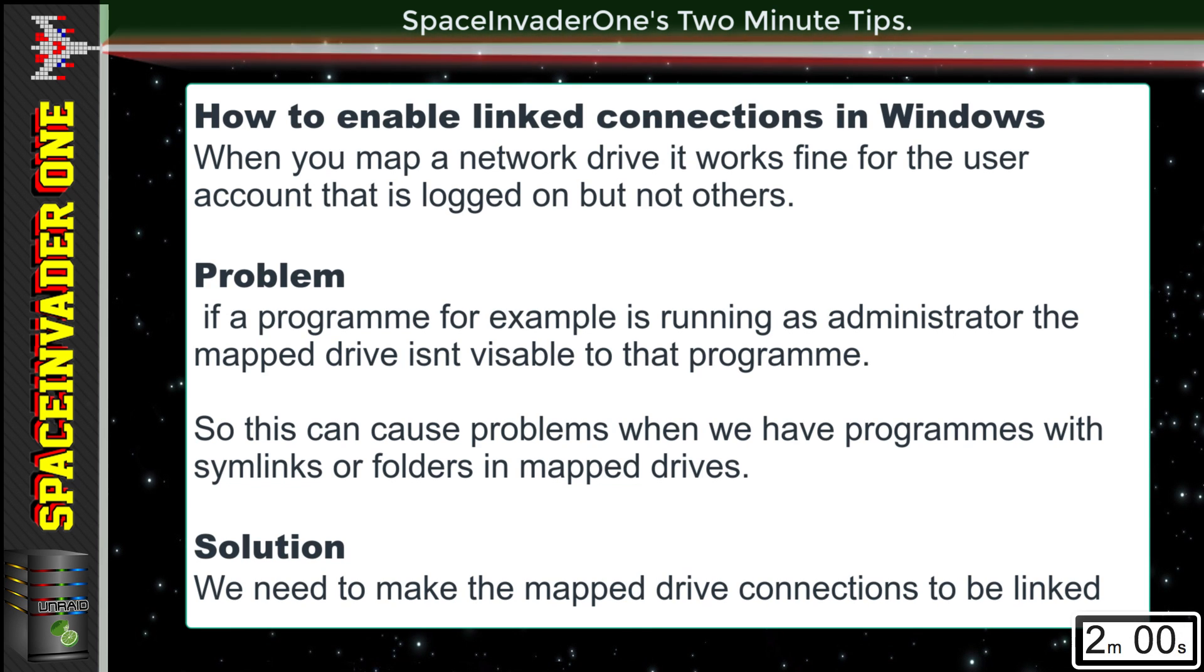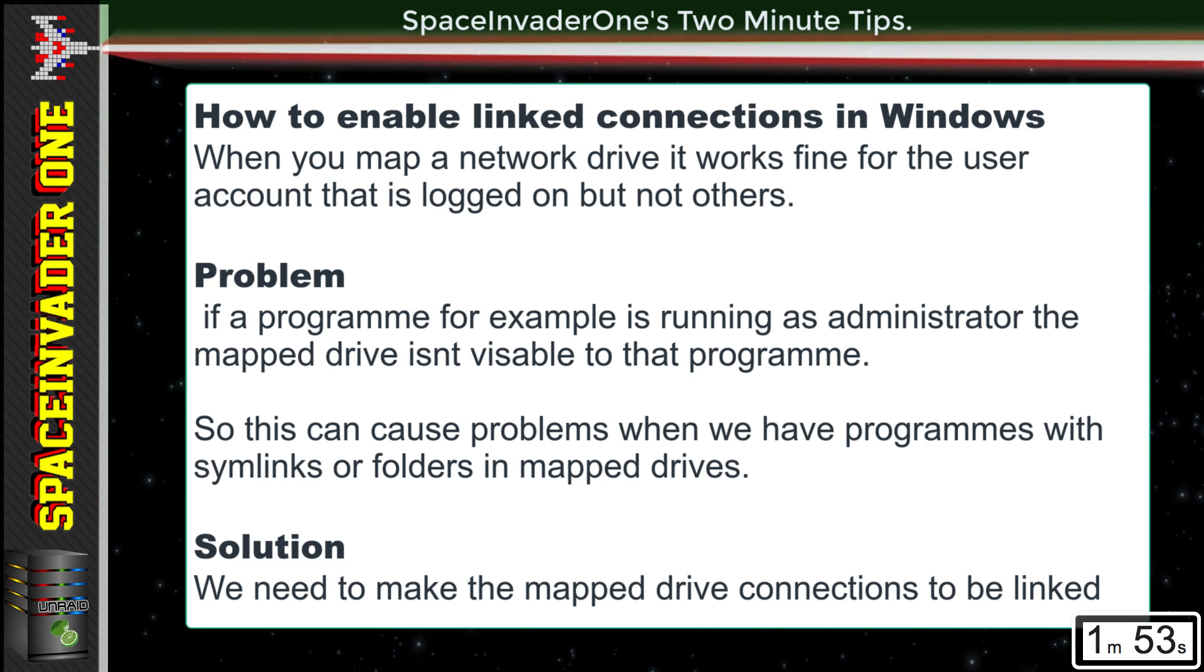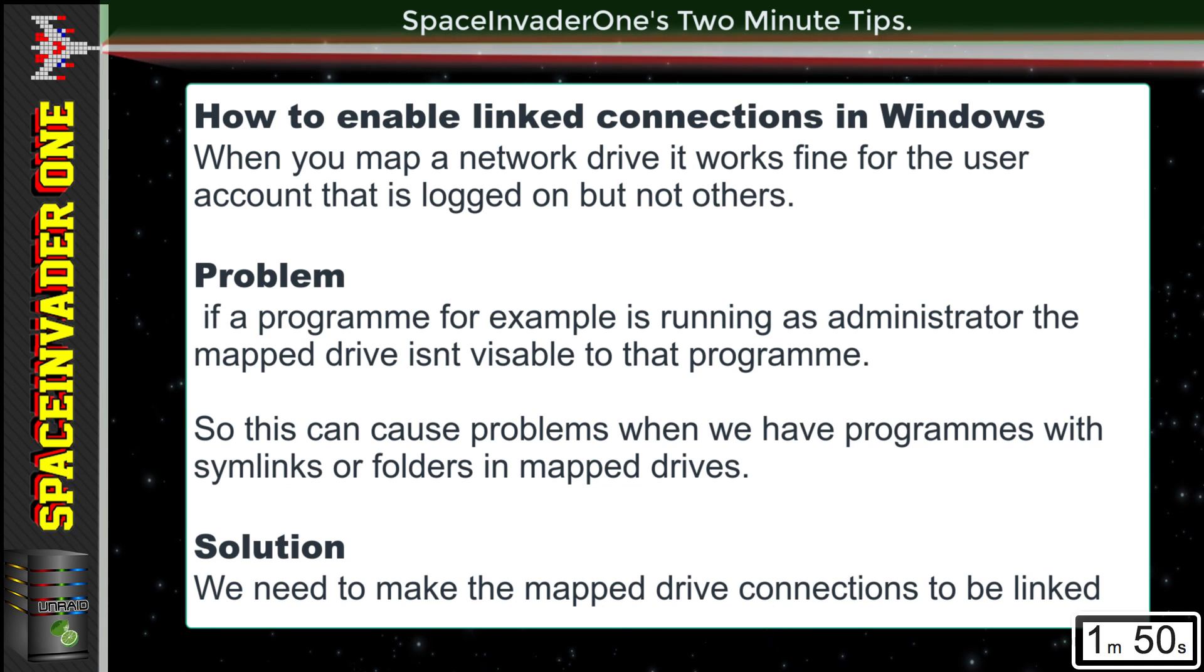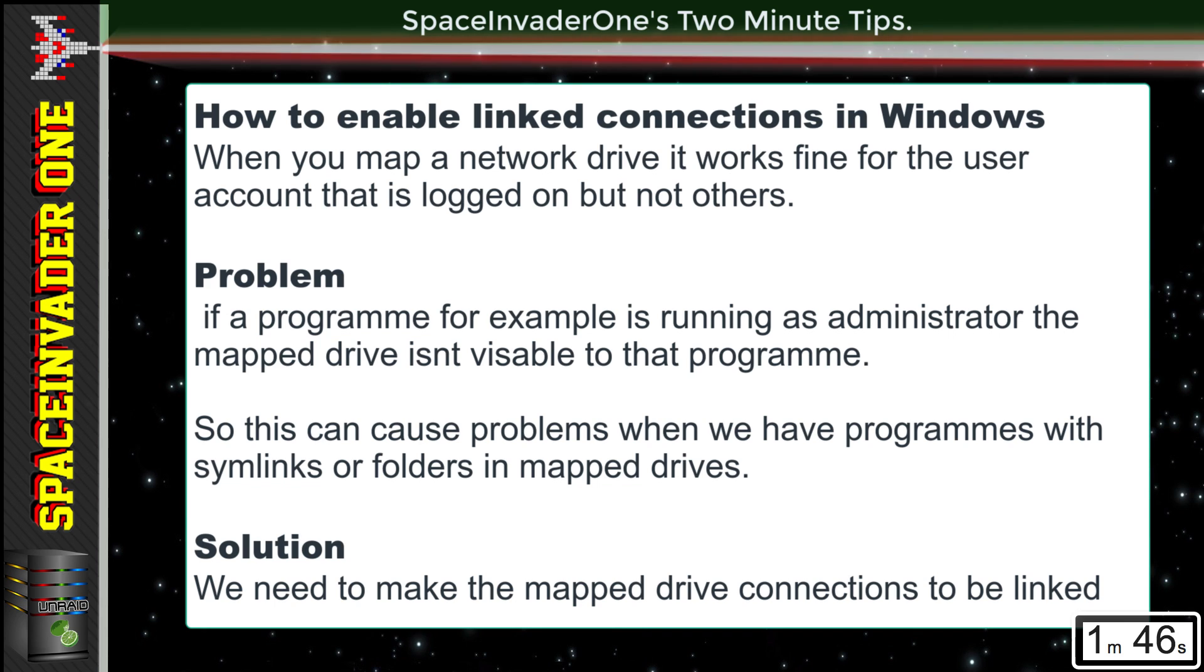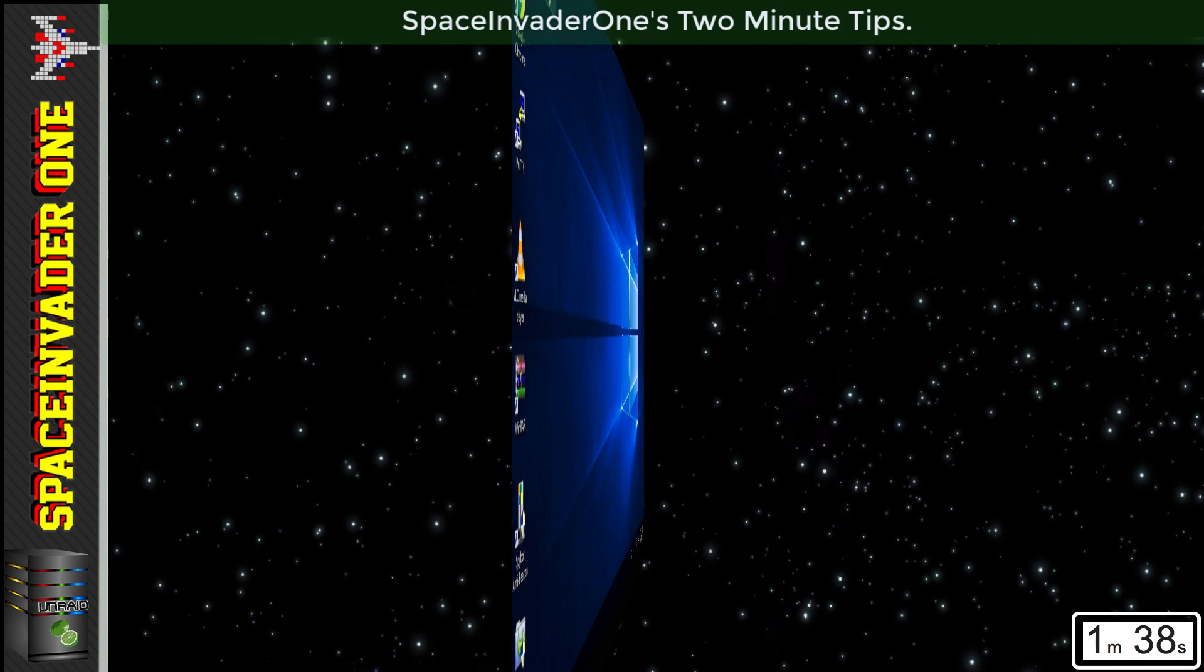In this episode, we'll see how to enable linked connections in Windows 10. Now what is this? Well, if you map a network drive, it will work fine for that user, but should a program access it that's running as an administrator, then it will not see that the mapped drive is there. This can be a problem, especially if you're using symlinks to map drives and a program might access that while running as an administrator.